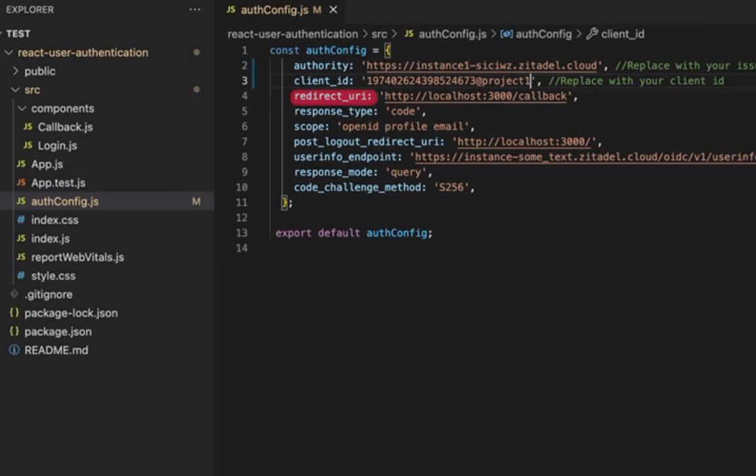Next you get the redirect URI. This matches the redirect URI we added on Zitadel earlier. Response type is the type of response expected from the authorization server which is authorization code. Scope refers to the permissions requested from the user.